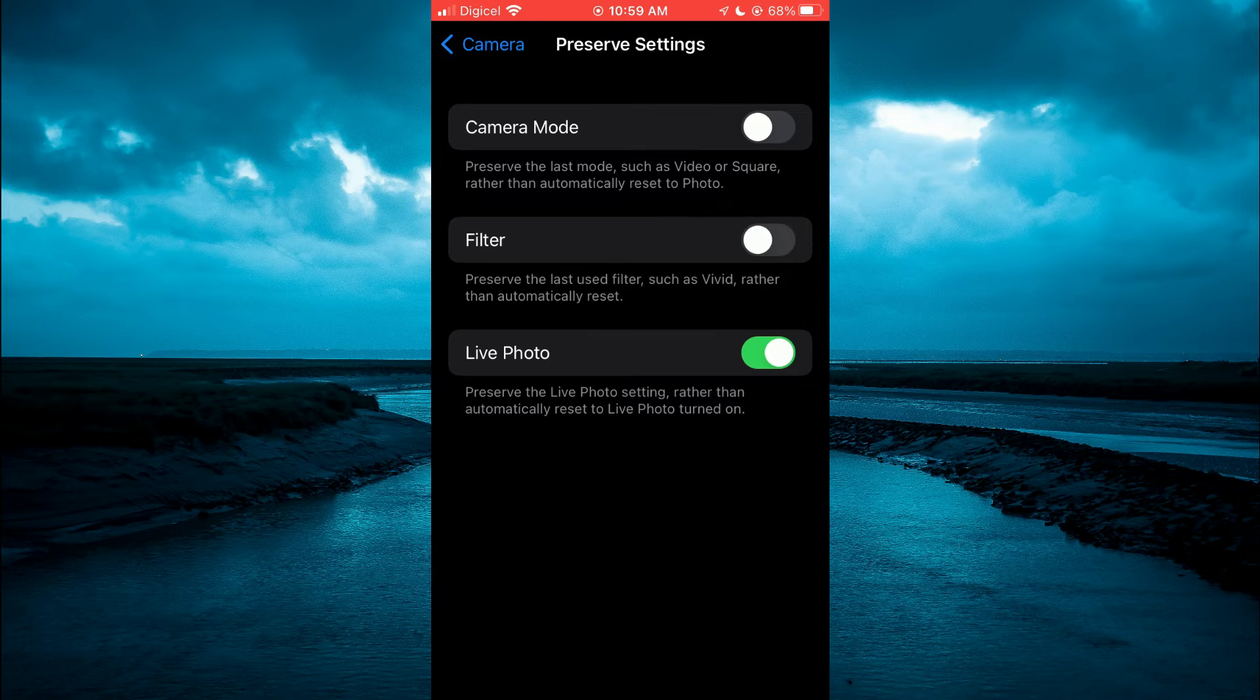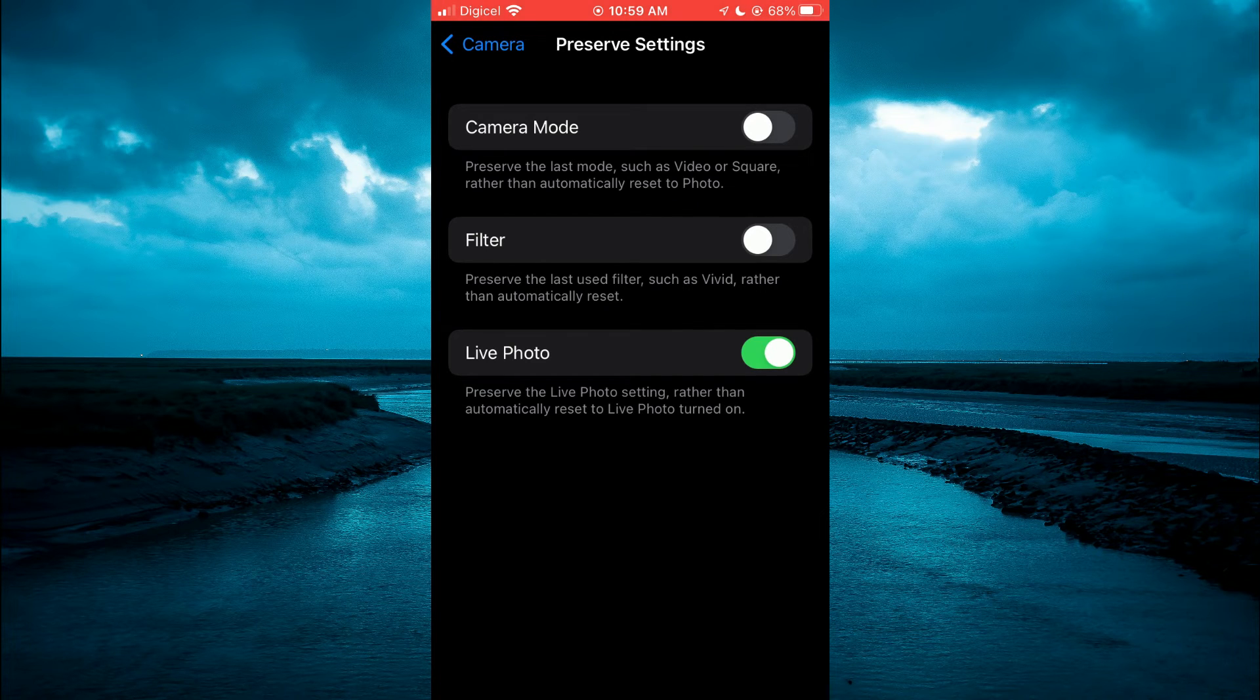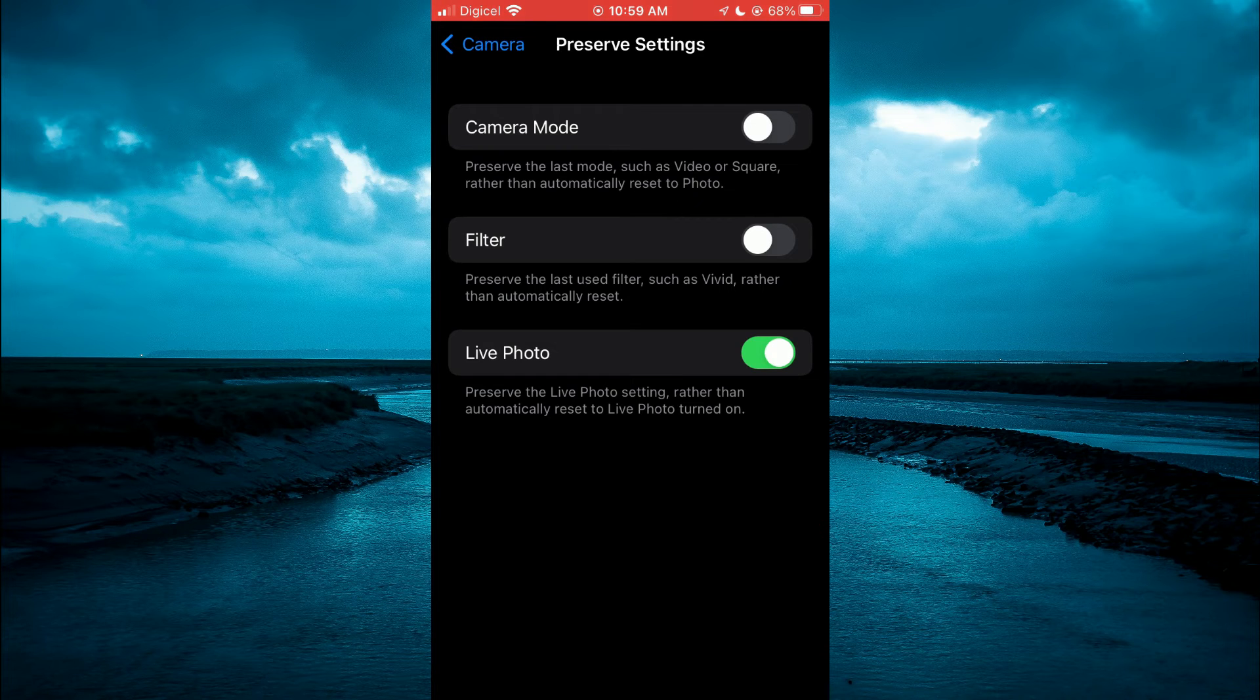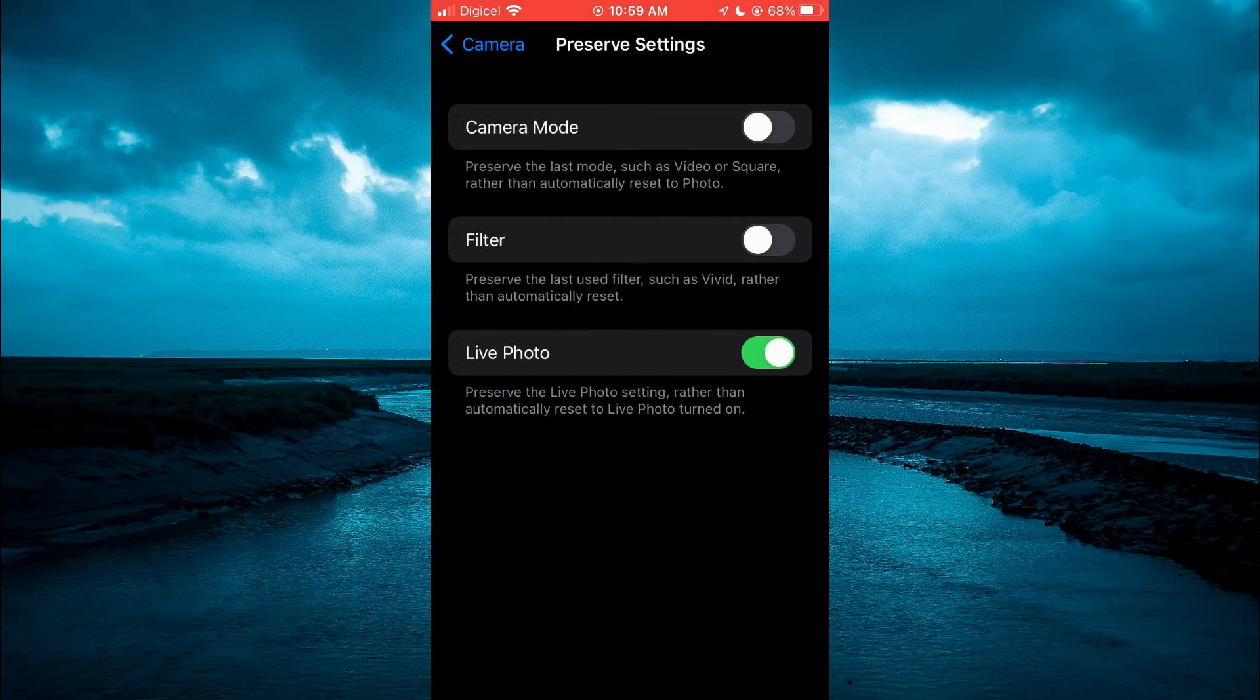You're going to disable that, and that's it. That's how to turn off Live Photo permanently from iPhone.